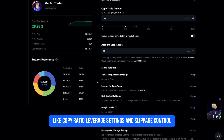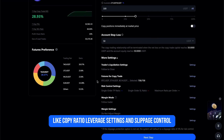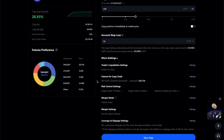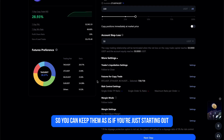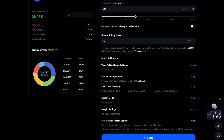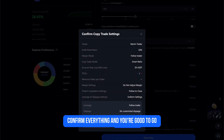Click More Settings to reveal additional options like copy ratio, leverage settings, and slippage control. These are usually set to default and optimized for beginners, so you can keep them as-is if you're just starting out. Once you're done, click Next Step, confirm everything, and you're good to go.